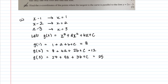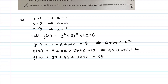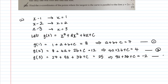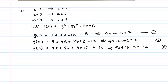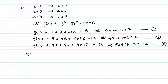Bringing all the numbers to one side: from equation 1, a + b + c = 7; from equation 2, 4a + 2b + c = 4; and from equation 3, 9a + 3b + c = −2. These are equations 1, 2, and 3 respectively.